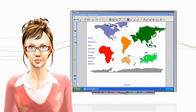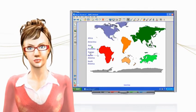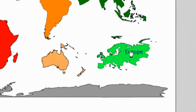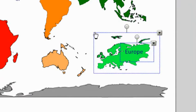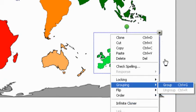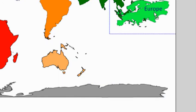To group the continents and names in this example, let's drag the name Europe onto the image of Europe. Then I'll use my finger to highlight the text and image. I select the drop-down menu and choose grouping, and then choose group. When I move the image, the image and label move as one object.